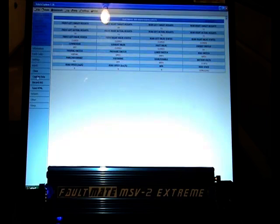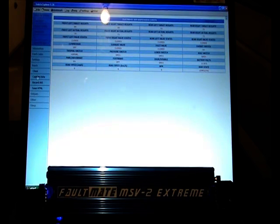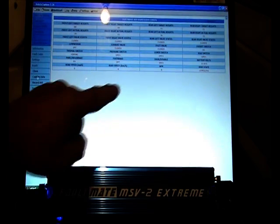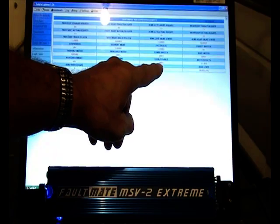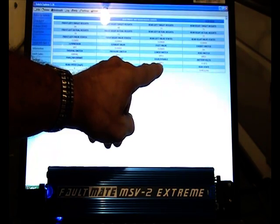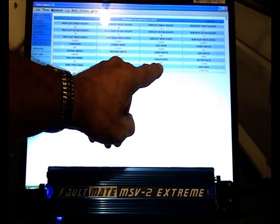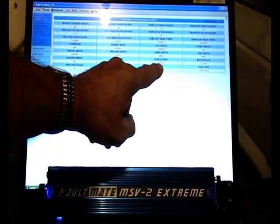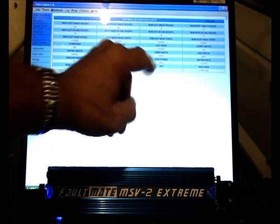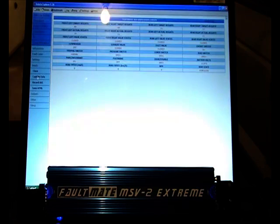Everything here looks normal until we get to the Door Disable field. Although all the vehicle doors are shut, the box is showing that a door is open.